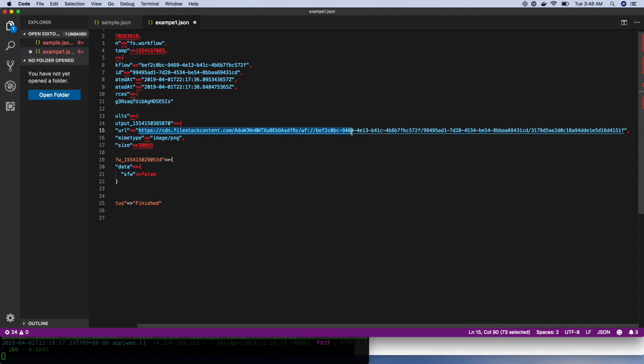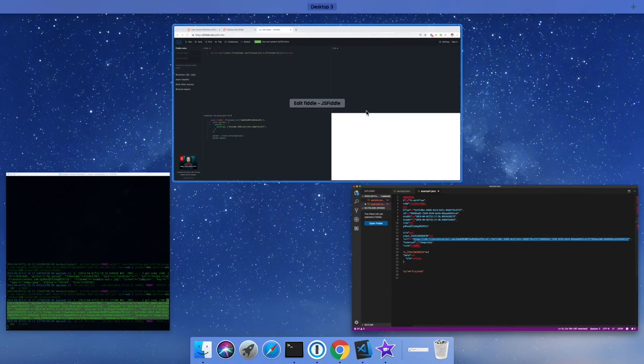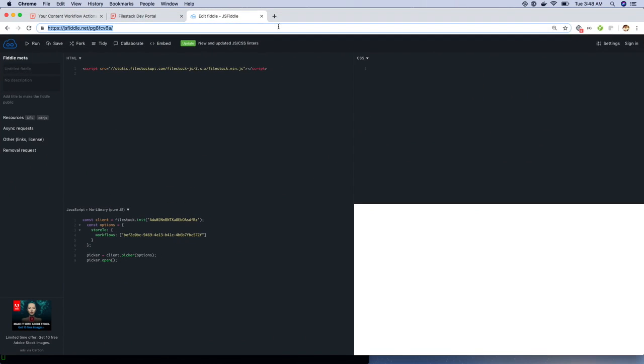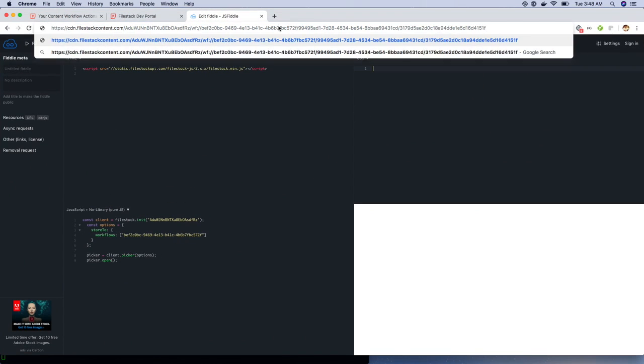Now, let's actually visit the URL and check if the blur task has been executed. There you go. The image has been resized and blurred because we've uploaded a not safe for work image.